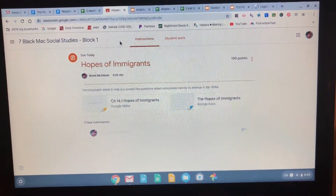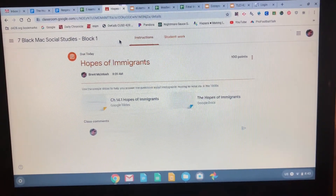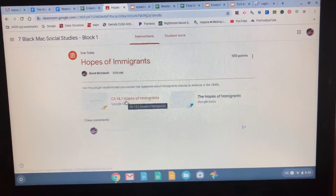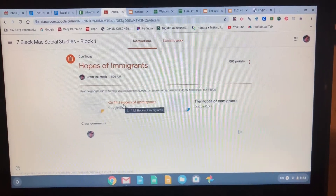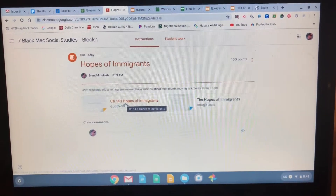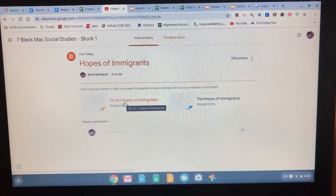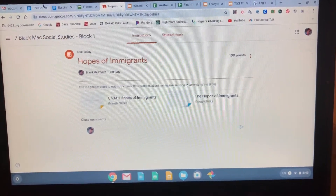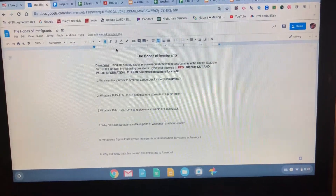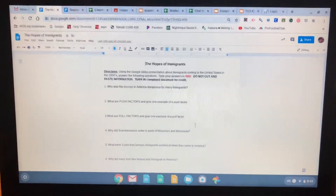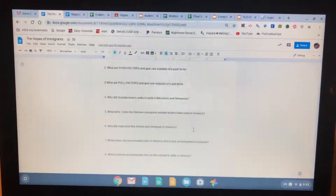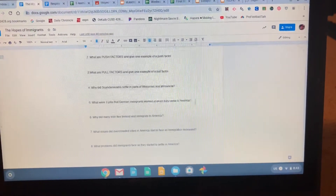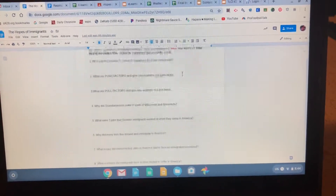Your tools for today — I've shared with you a Google Slides presentation, so you do not need to use the textbook. You'll open it up and go through the slides. As you're going through the slides, you're going to answer these eight questions — about one question per slide.